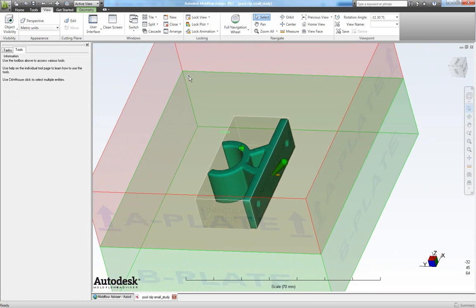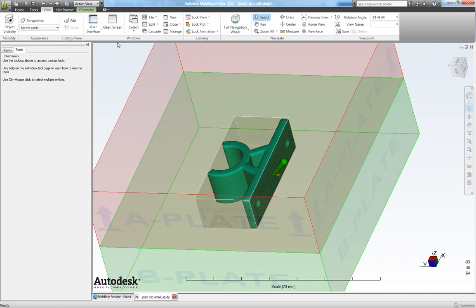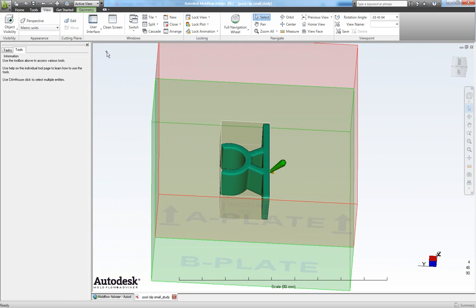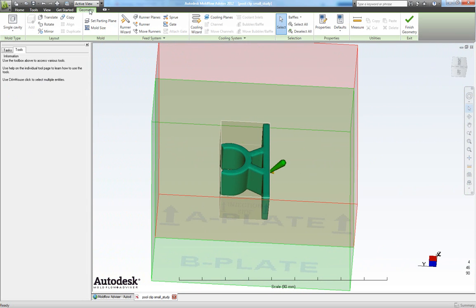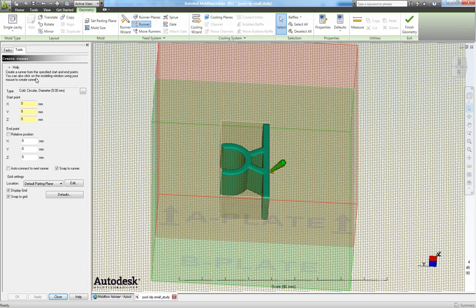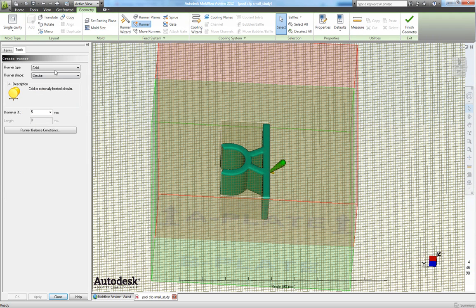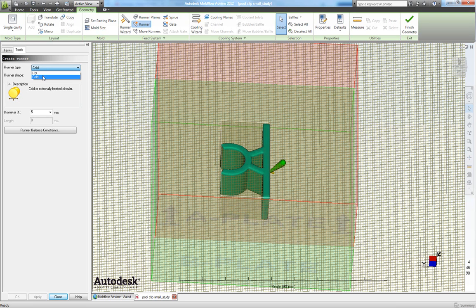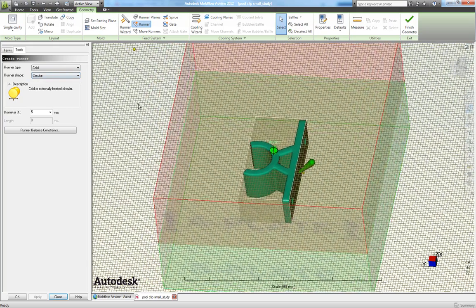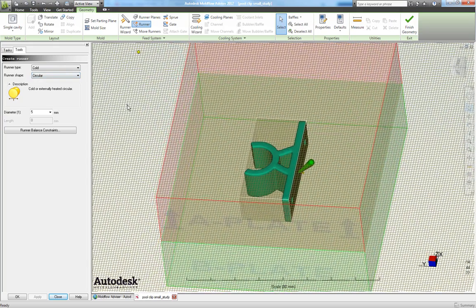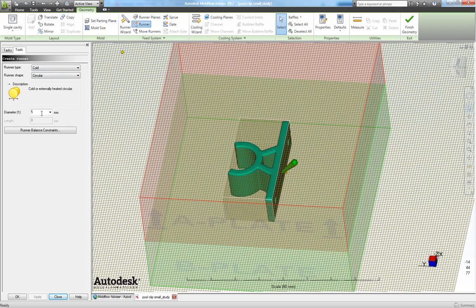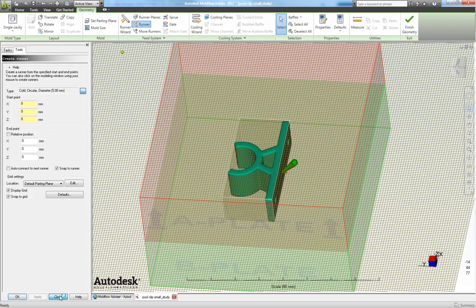Now we will make our runner. So go to geometry once more and choose the runner. And type, choose if you will like a hot runner or a cold runner. For this simulation we will use a cold runner and we will like it to be circular. And we will like the diameter to be 5. So let's close this one.